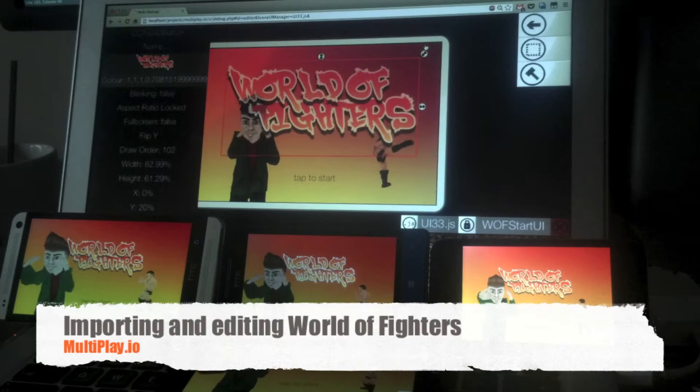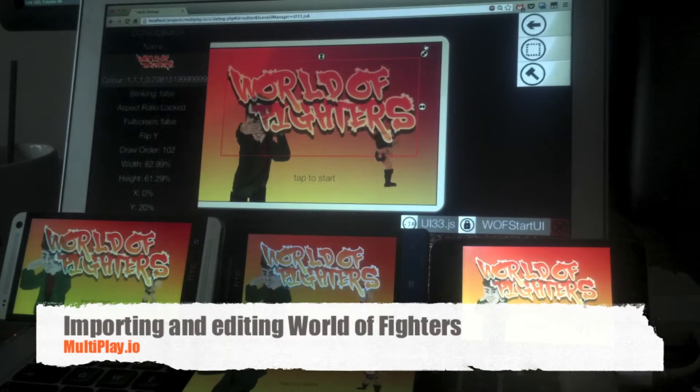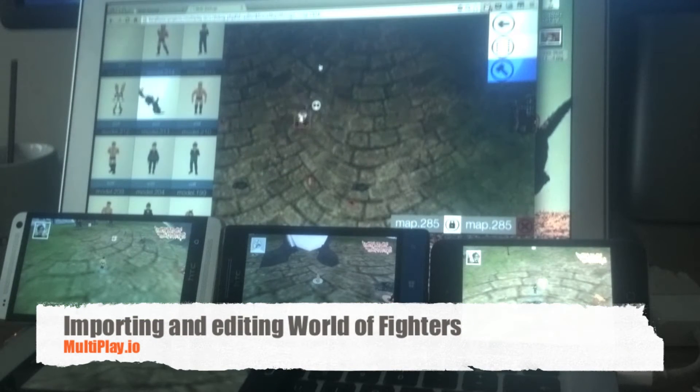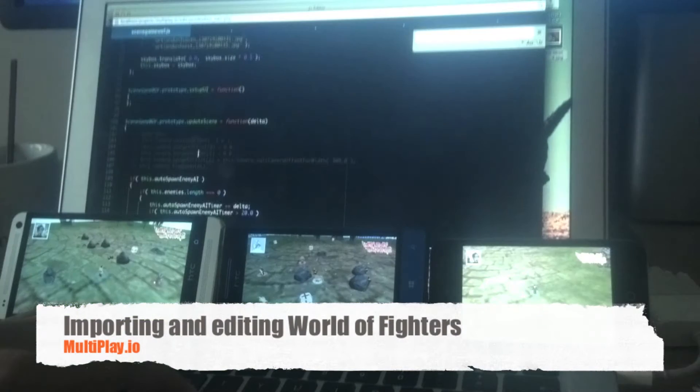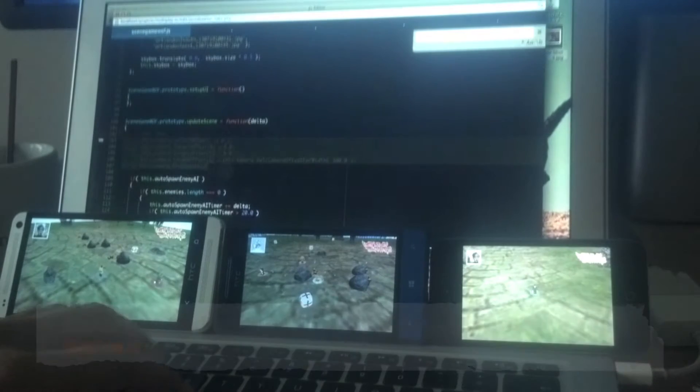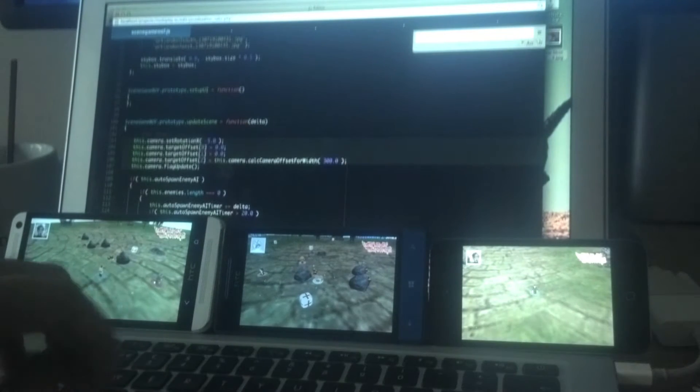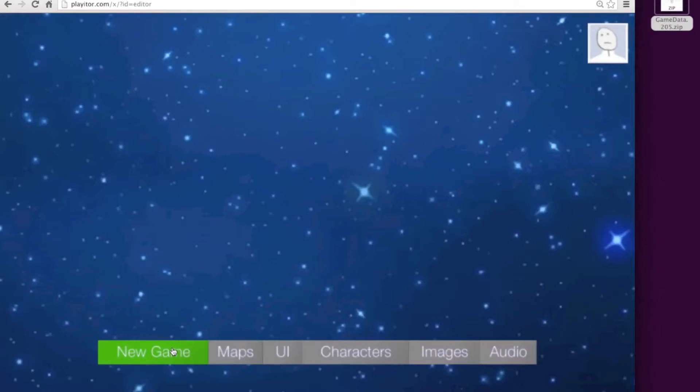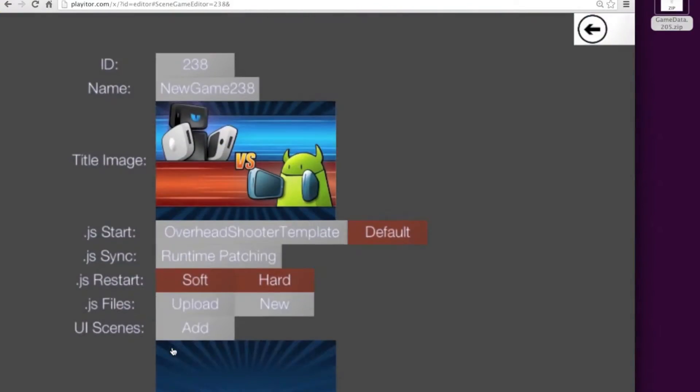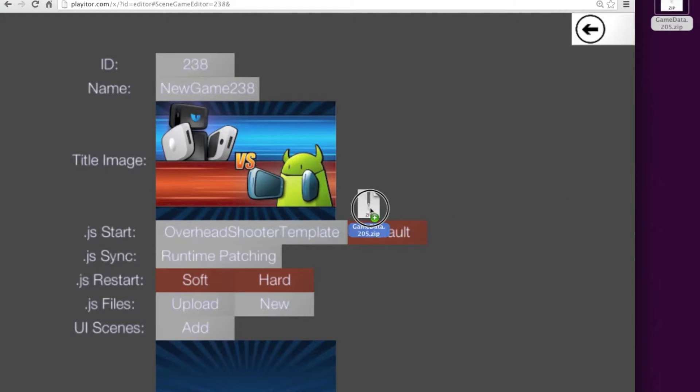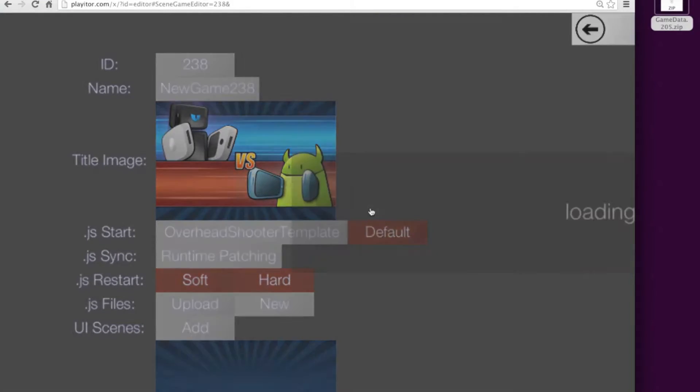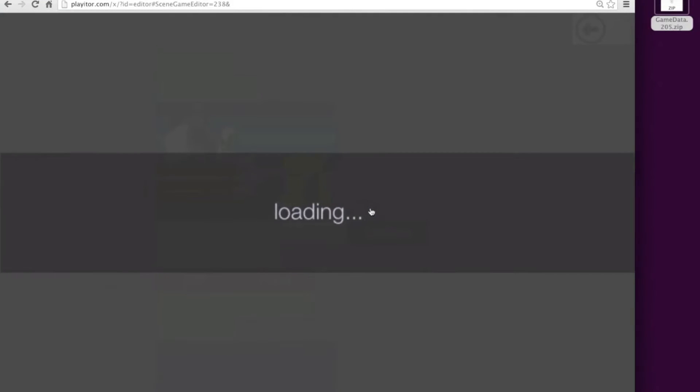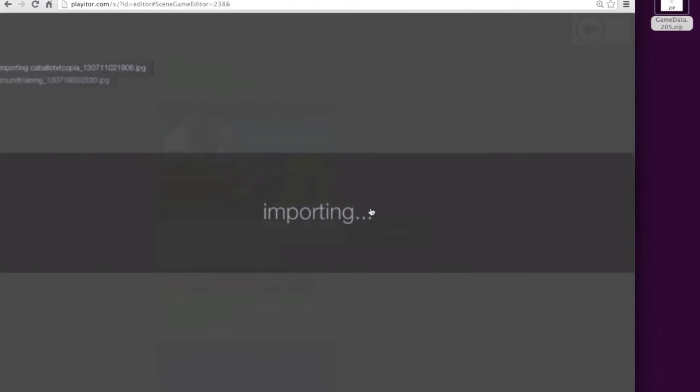What's up guys, in this tutorial we'll be going over how to import the World of Fighters game and start editing it across multiple devices. Step one: launch the editor, hit the new game button, and drag and drop that zip file in. It'll start importing the JavaScript files and all the assets if you don't have them already.